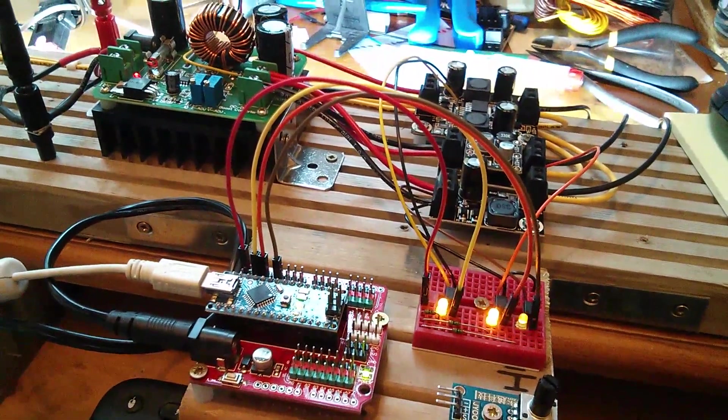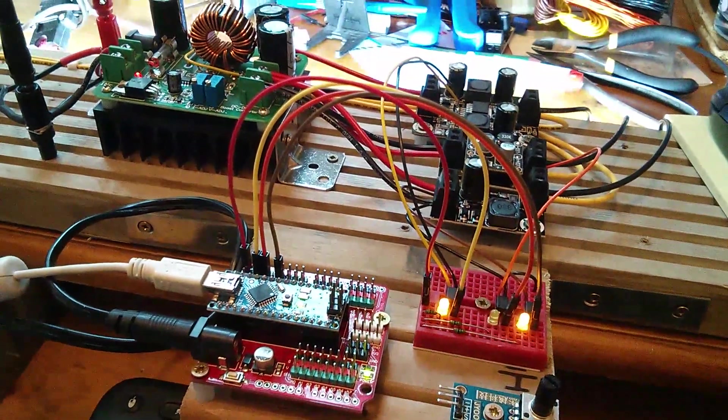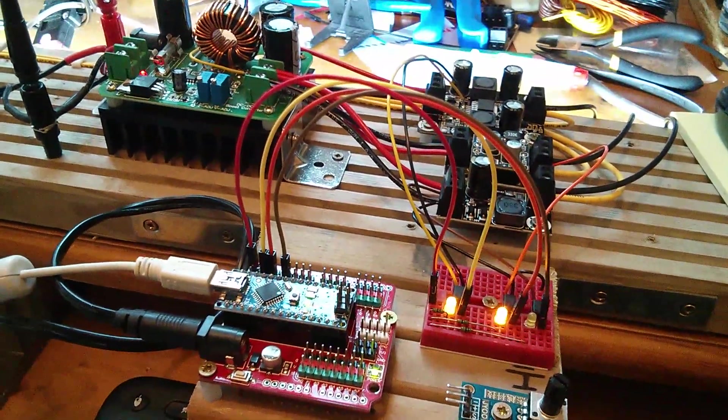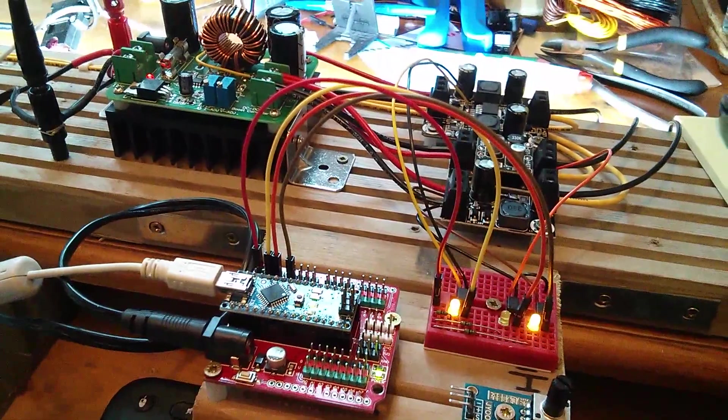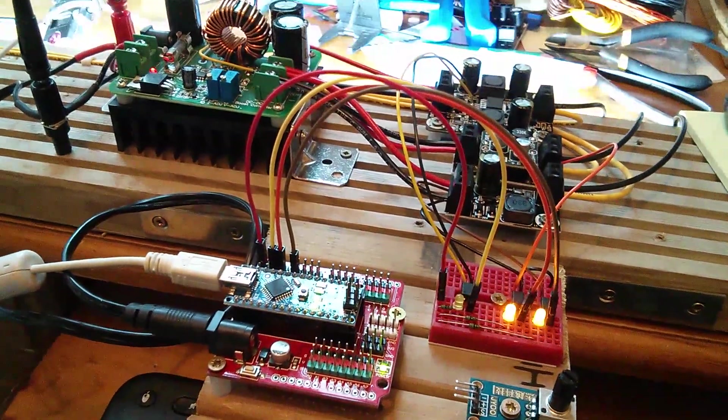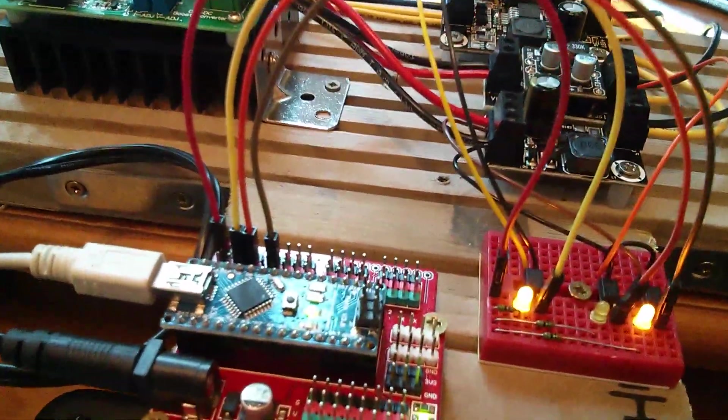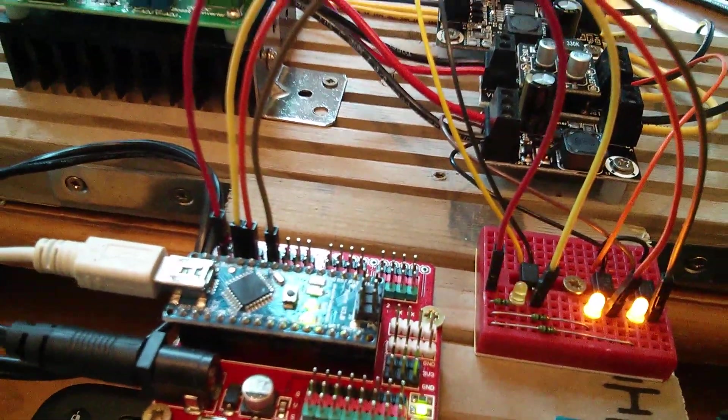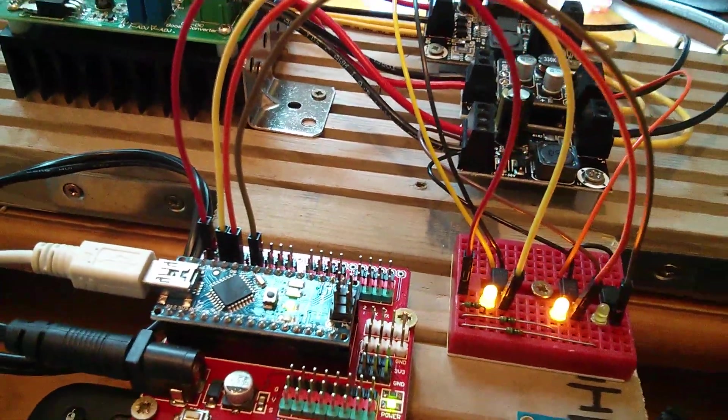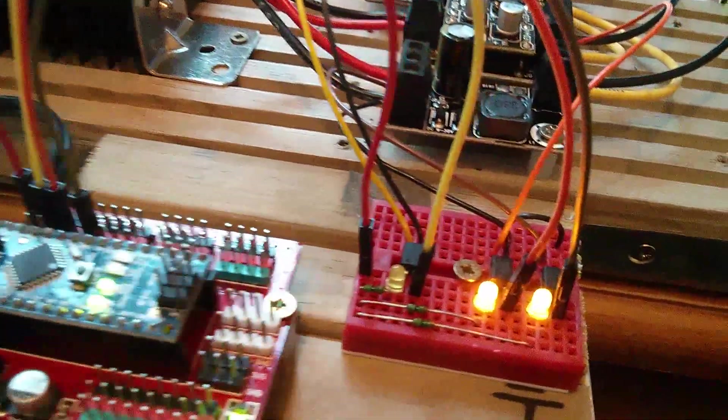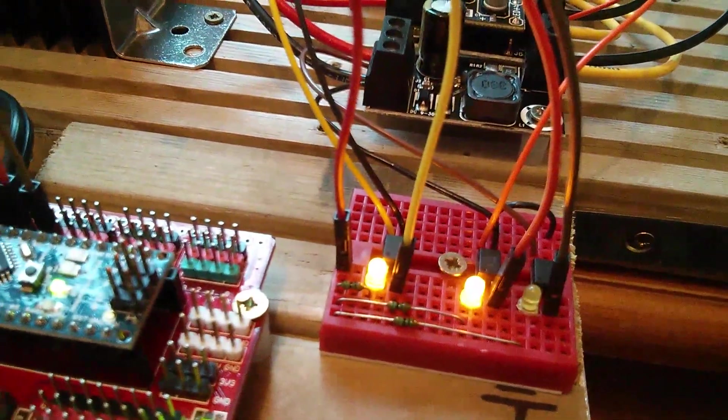And so here's the completed sequenced light show, I suppose you could call it. The Arduino is now driving pins 13, 12 and 11 into the three optos.